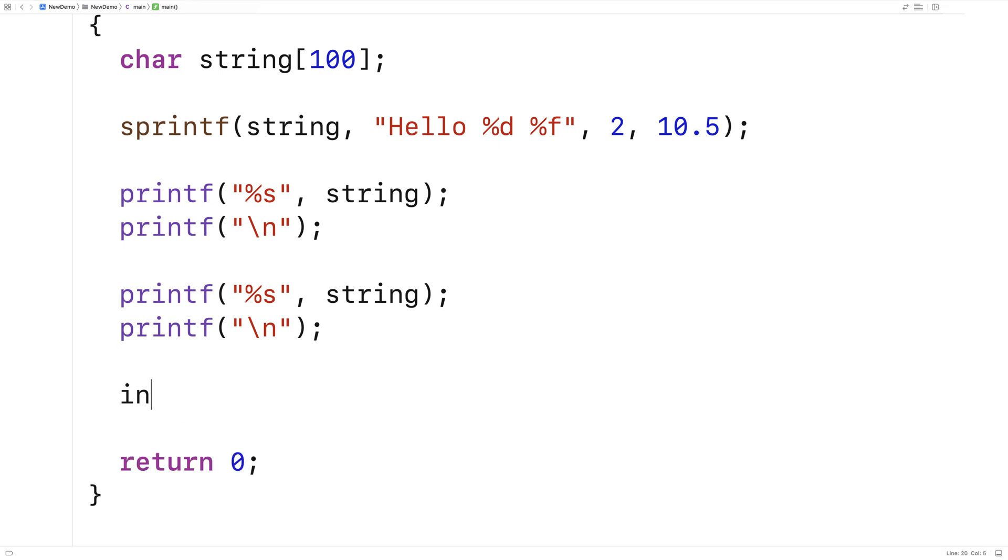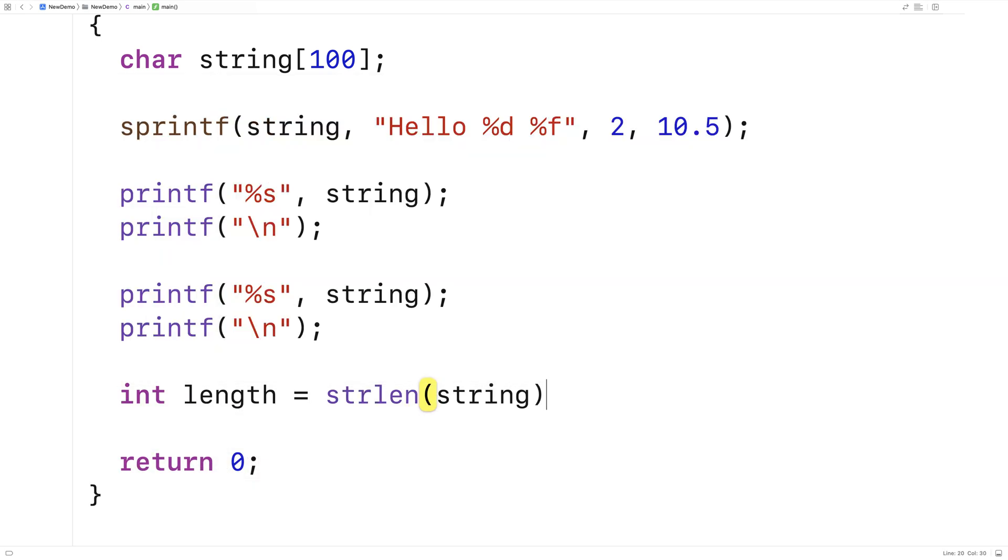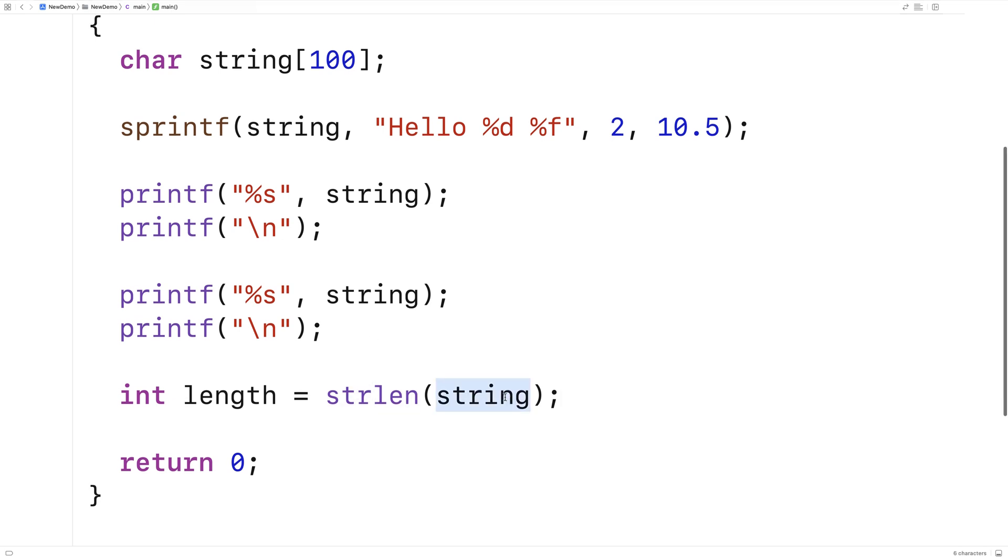Here I'll say int length equals strlen string. I'll call that string length function to get the length of the string—in other words, how many characters are in the string.